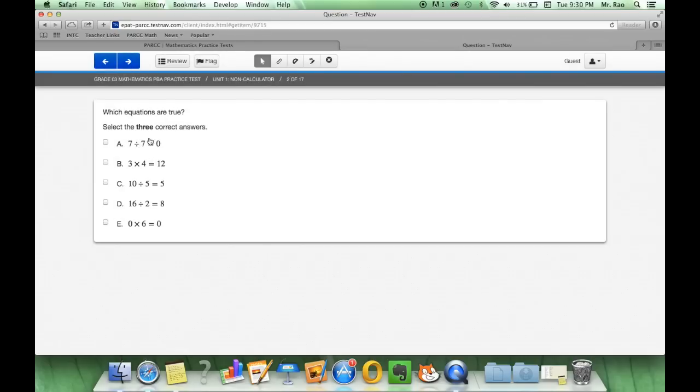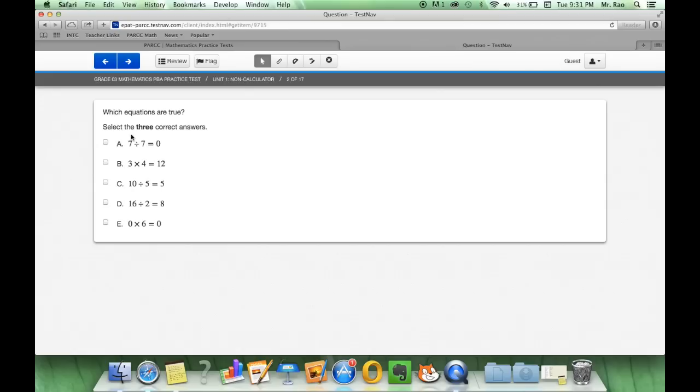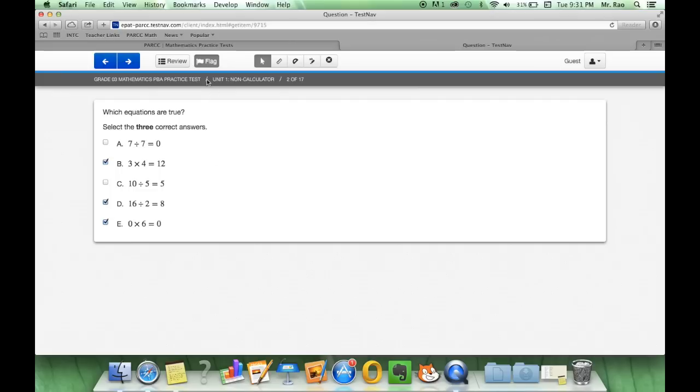Alright let's go to the next question. Now with the next question it lets us know right in the directions select the three correct answers which equations are true. Now our little tip here is see how they're square boxes? They'll pop up with check marks. We can click as many boxes as we want. However our directions state select the three correct answers. Seven divided by seven is zero. Nope. Let's go with this one, that one, and over here as well. And if I want to come back to this question for later let me just flag it for review and since it's now highlighted flag it will let me know later that I want to come back to this question.